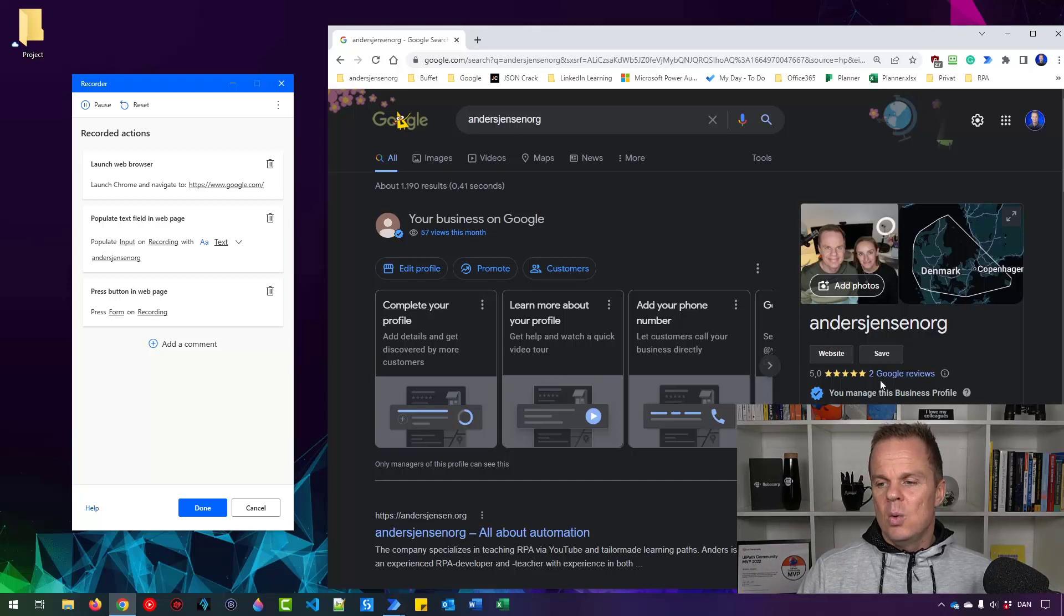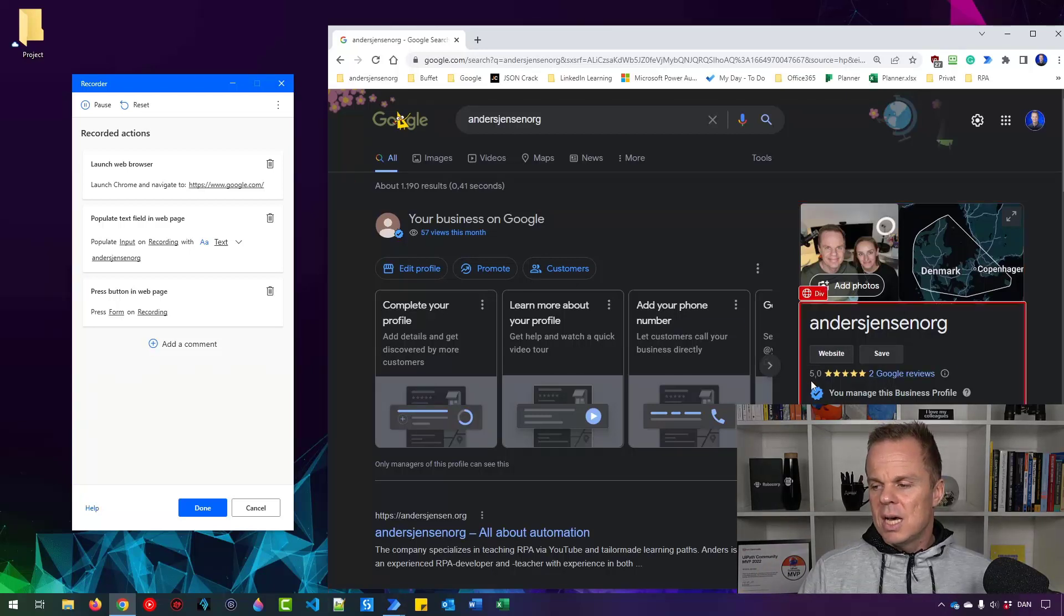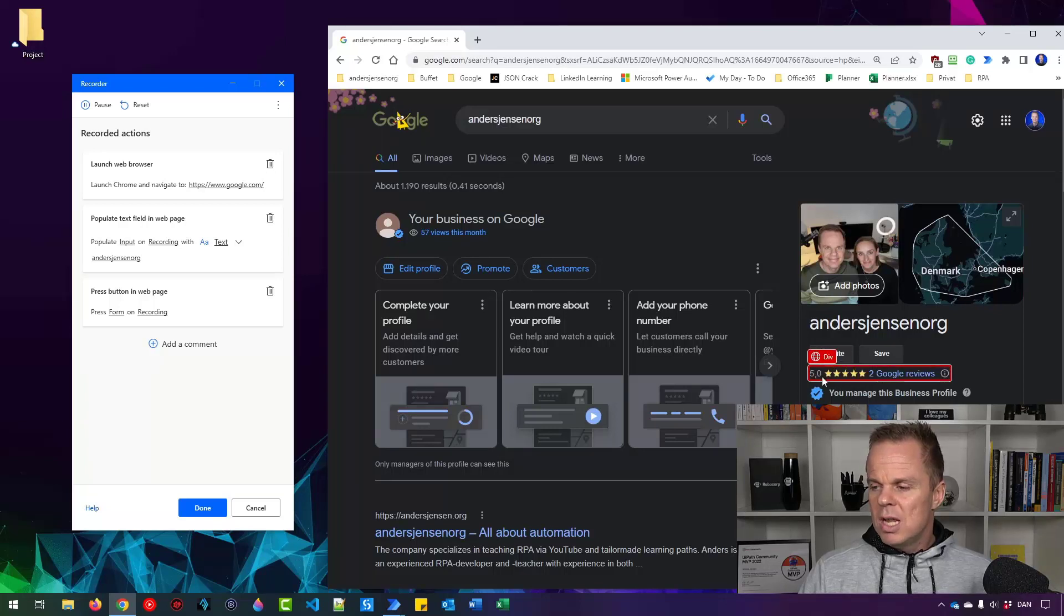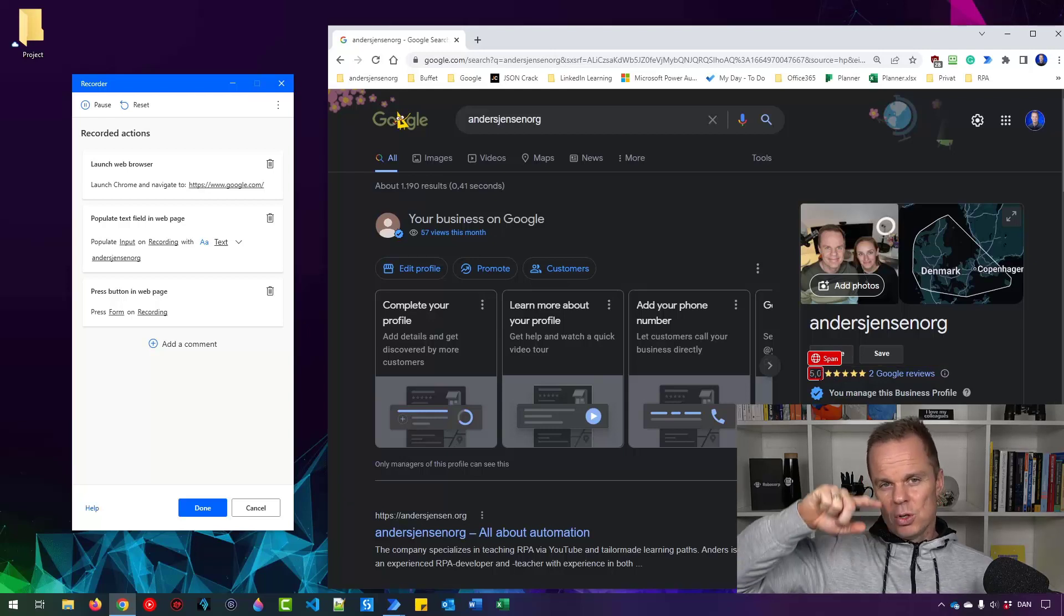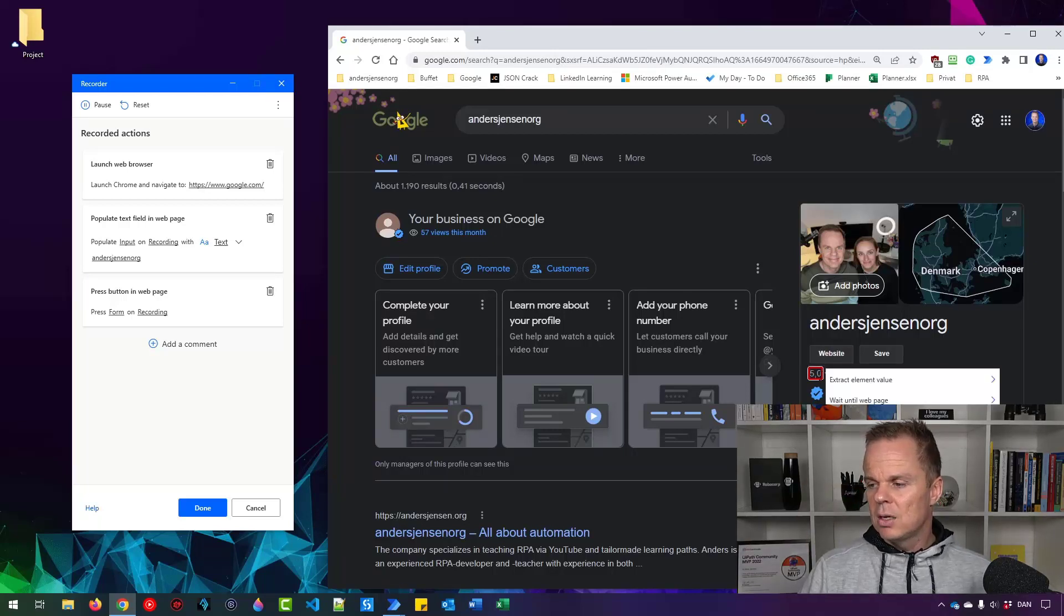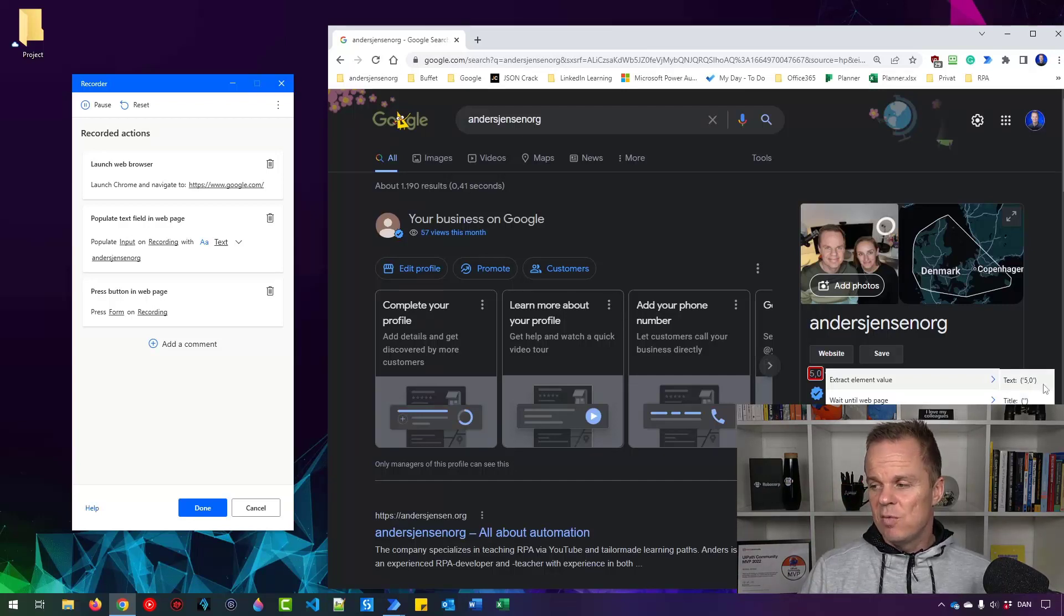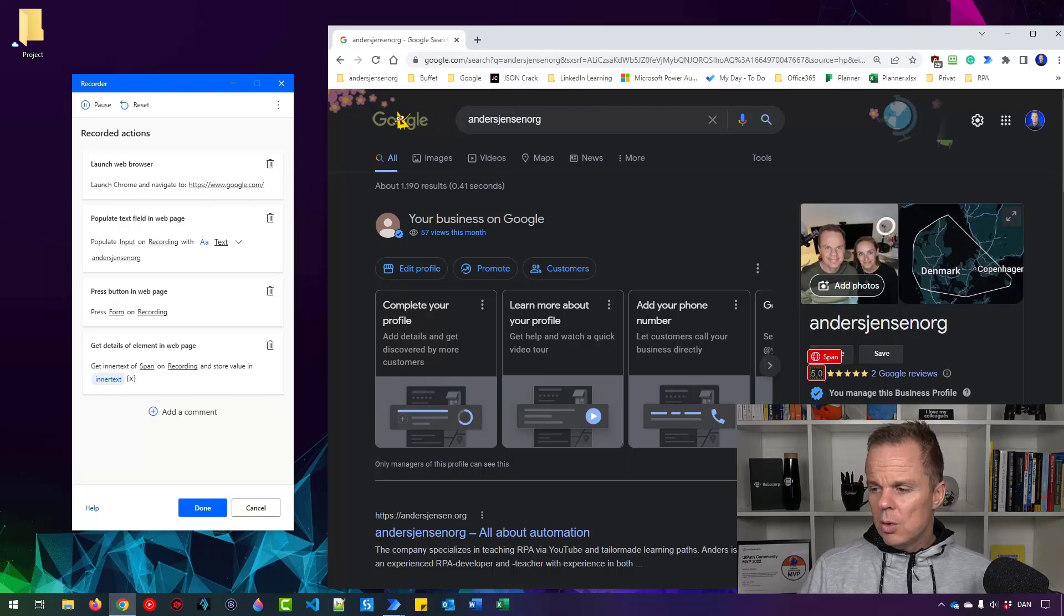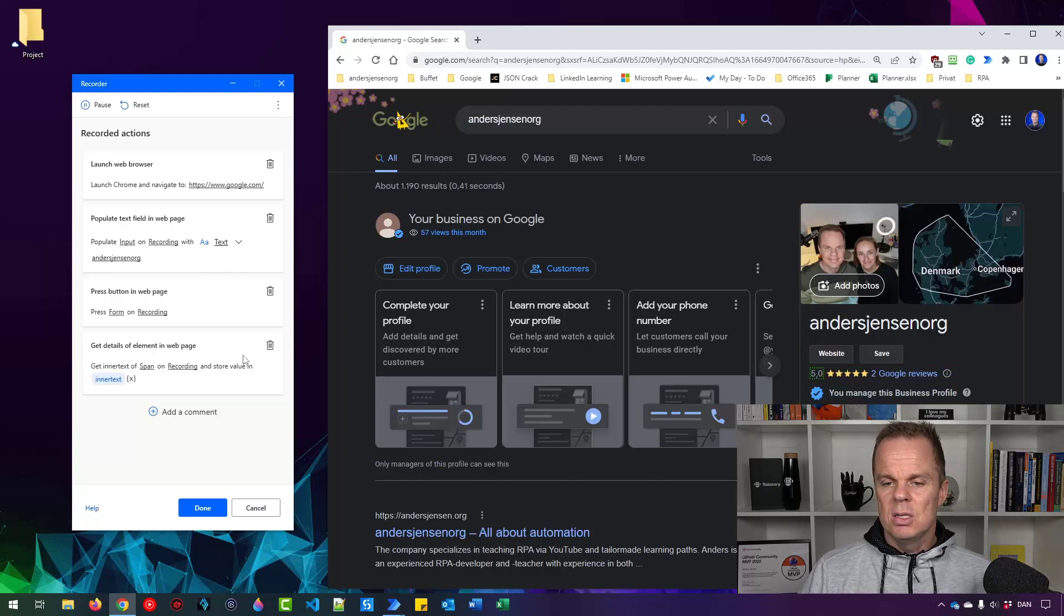Now we need to get the data. Let's start with the average rating, which at this time is 5.0. I'll navigate to this span so the red border only surrounds the rating. Then I'll right click, extract element value, and take the text. You can see the text right now is 5.0, but it will work no matter what the average rating is.